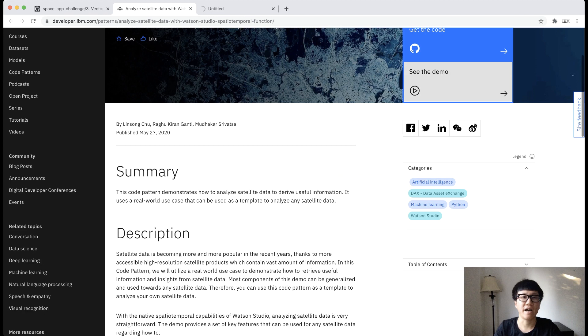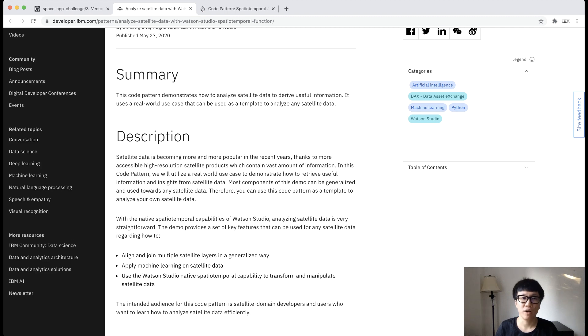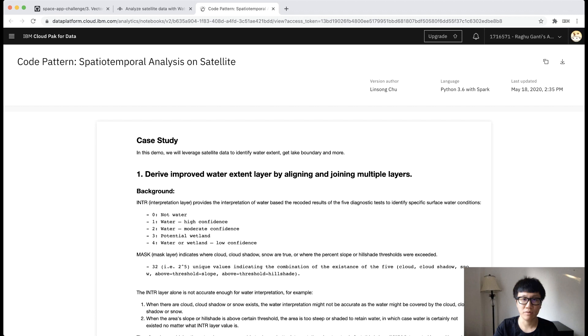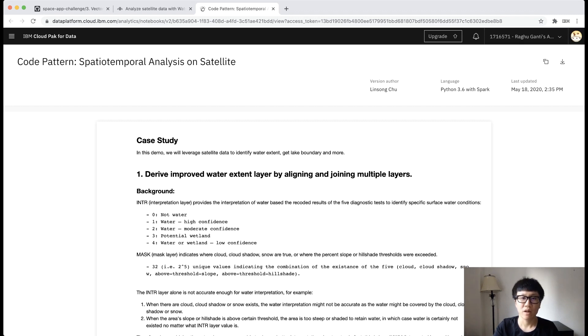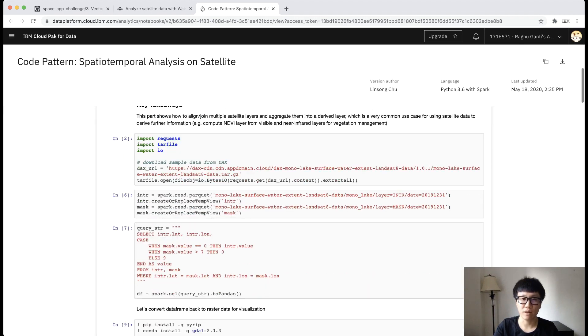Please note that you could have a million ways of manipulating the vector data because it is in your favorite data frame format. And what I'm going to show you is only one example, which hopefully you could leverage some components as building blocks to help your analysis. Now let's walk through the demo. In this demo, we want to leverage two different layers from water extent product and compute a derived water boundary layer. And we want to further apply machine learning on that layer to get the real water boundaries. During the first step, we align and join two different layers.